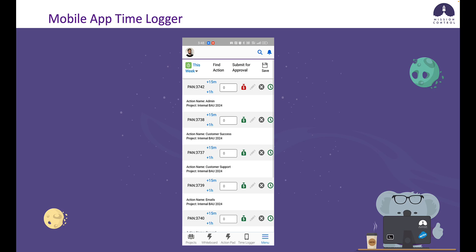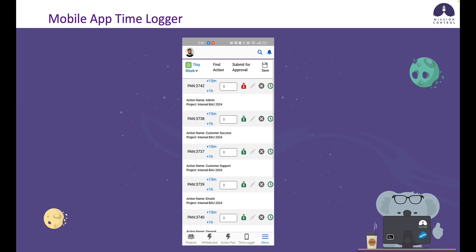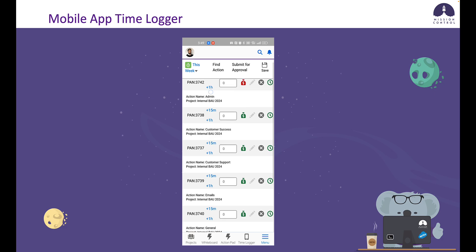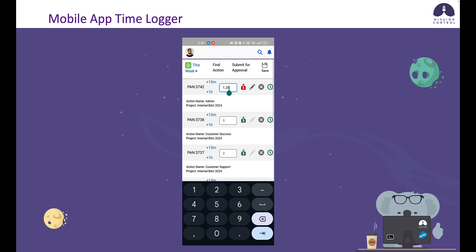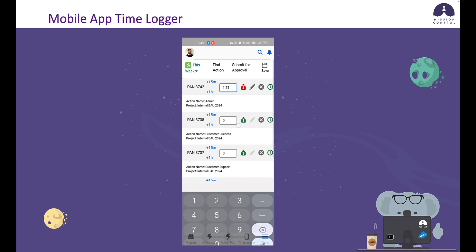Let's go through some of these buttons in this action row. I've got this button here, which is displaying 15 minute increments and one hour increments. I can use those buttons to quickly put time in against that action. If I click that, it's going to put 15 minutes in; if I click that one, it's going to put an hour in. I can also choose to just update the values directly using the keypad.